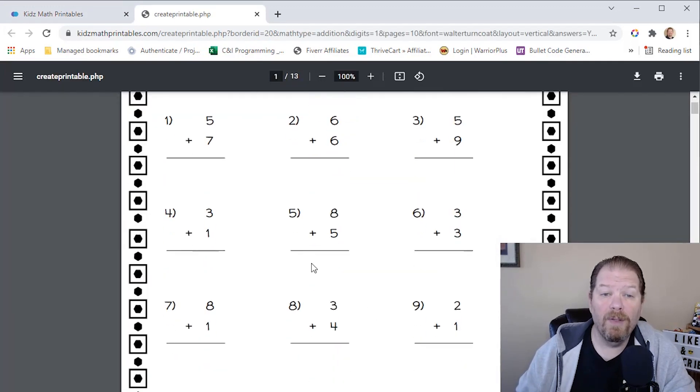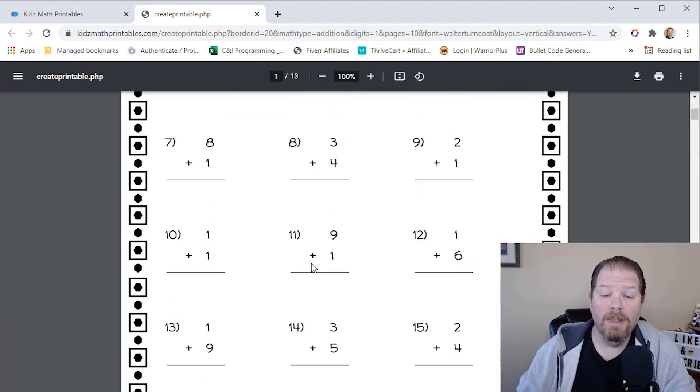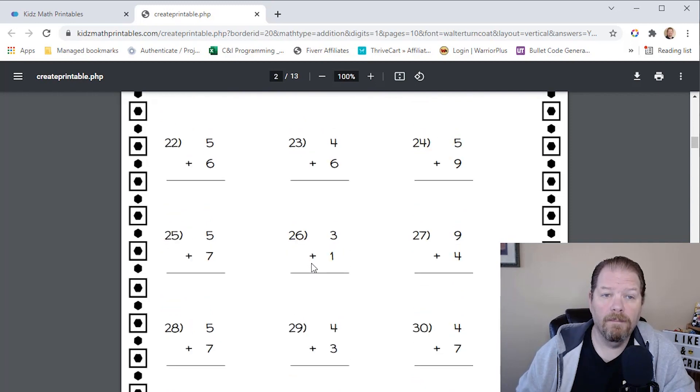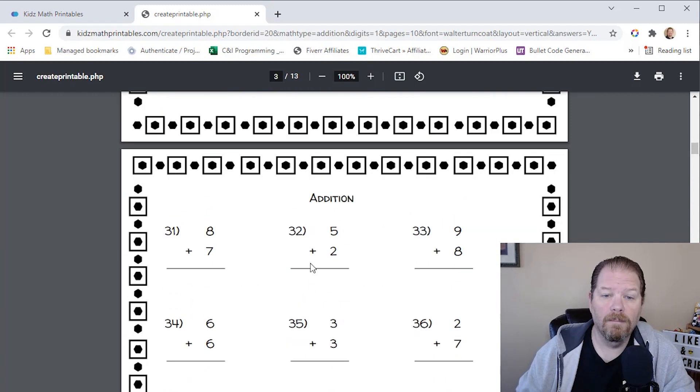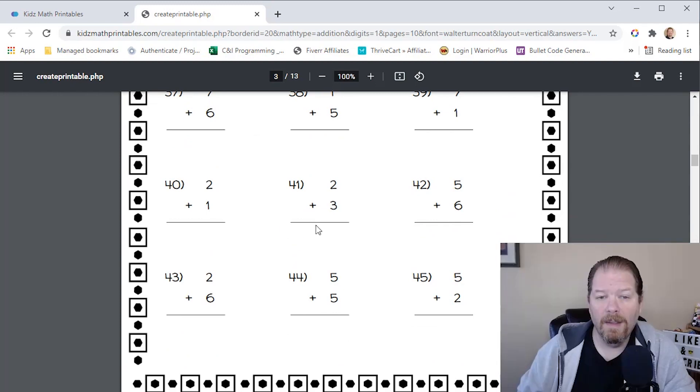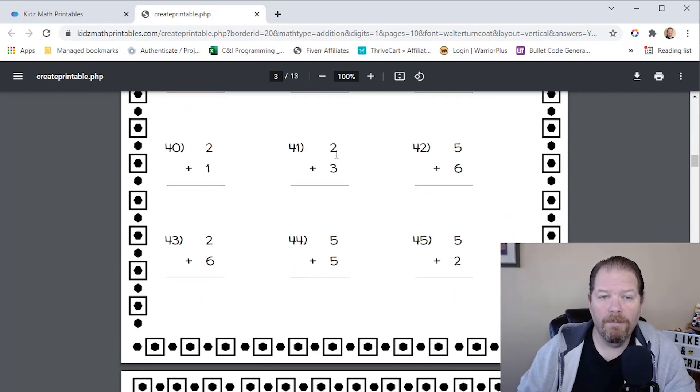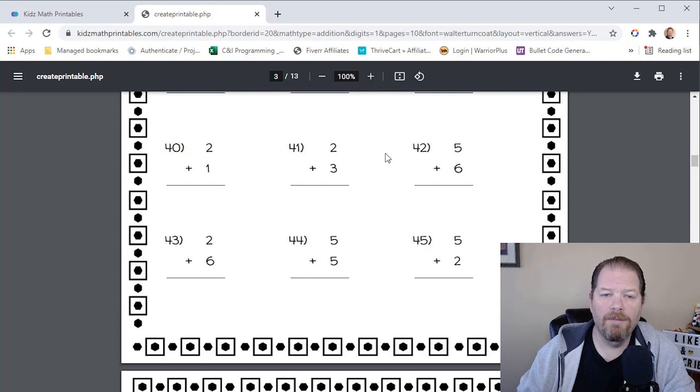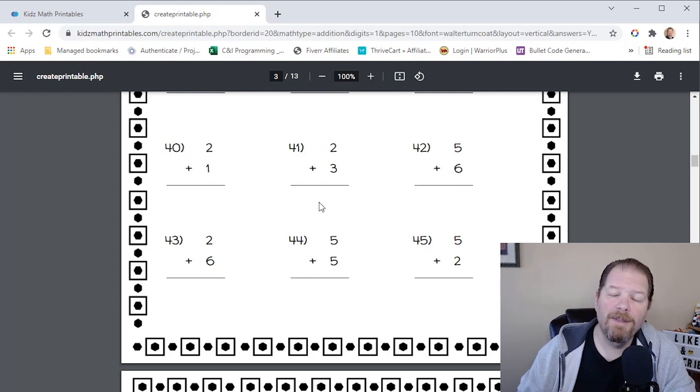There's page one, page two. And as you can see, they're vertical. If it was horizontal, then the addition, the problems would go left to right. And again, gives you plenty of space for the kids to write the answers.